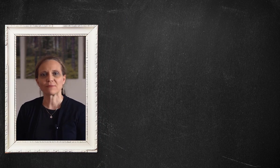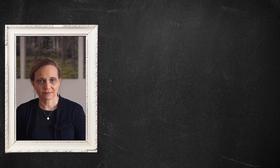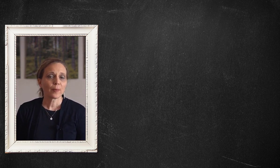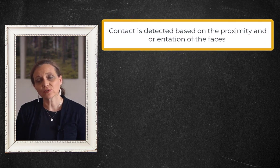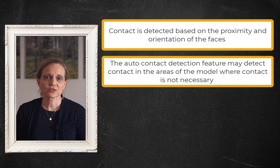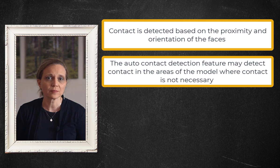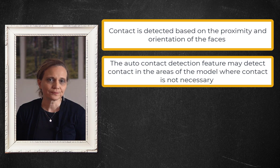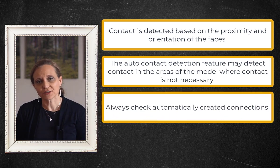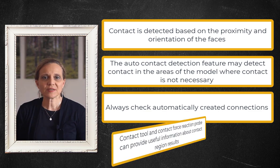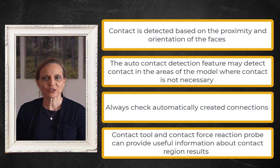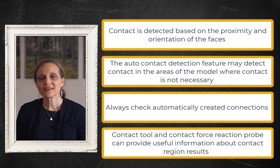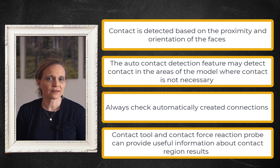Okay, so let's summarize. Different types of contact and contact formulations are available in Ansys Mechanical. By default, contact is detected based on the proximity and orientation of the faces. The Auto Contact Detection feature helps us to be more efficient, but it may detect connections in the areas of the model where contact is not applicable. Always check automatically created connections. The contact tool can be used for initial contact solution and post-processing contact results. A force reaction probe can be scoped to the contact region and provide the force reaction in a contact region. I hope you have found this video informative. Thank you for watching and do check out our other courses to discover more useful learning resources.